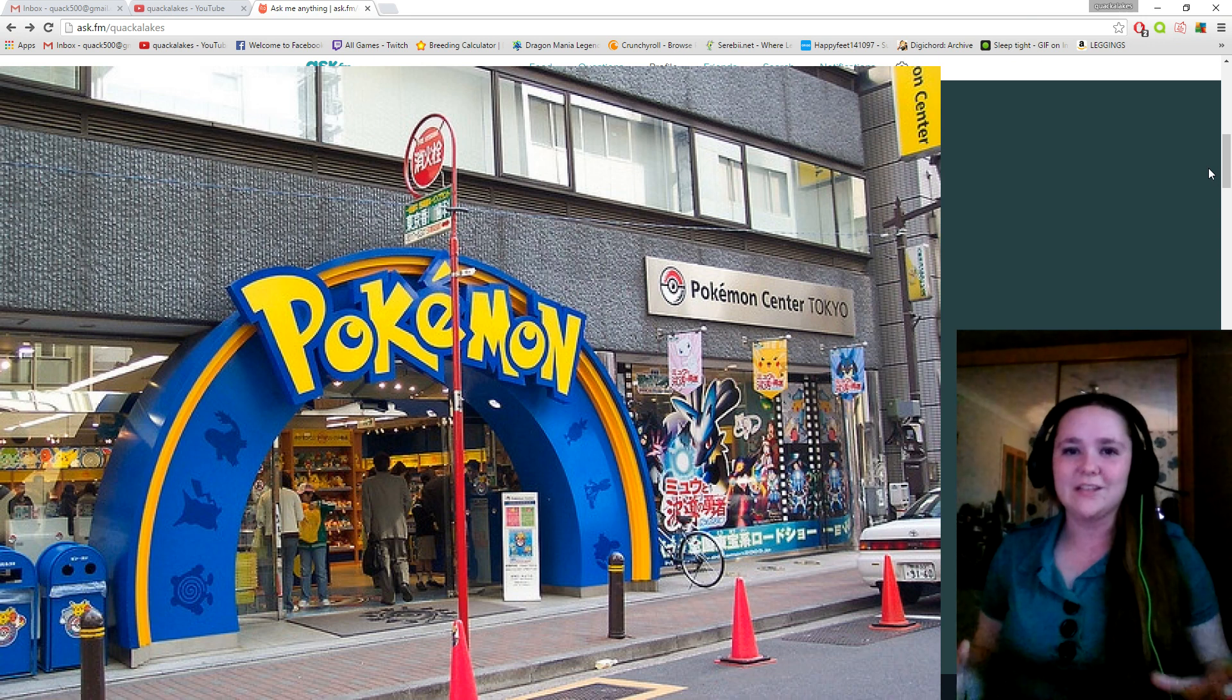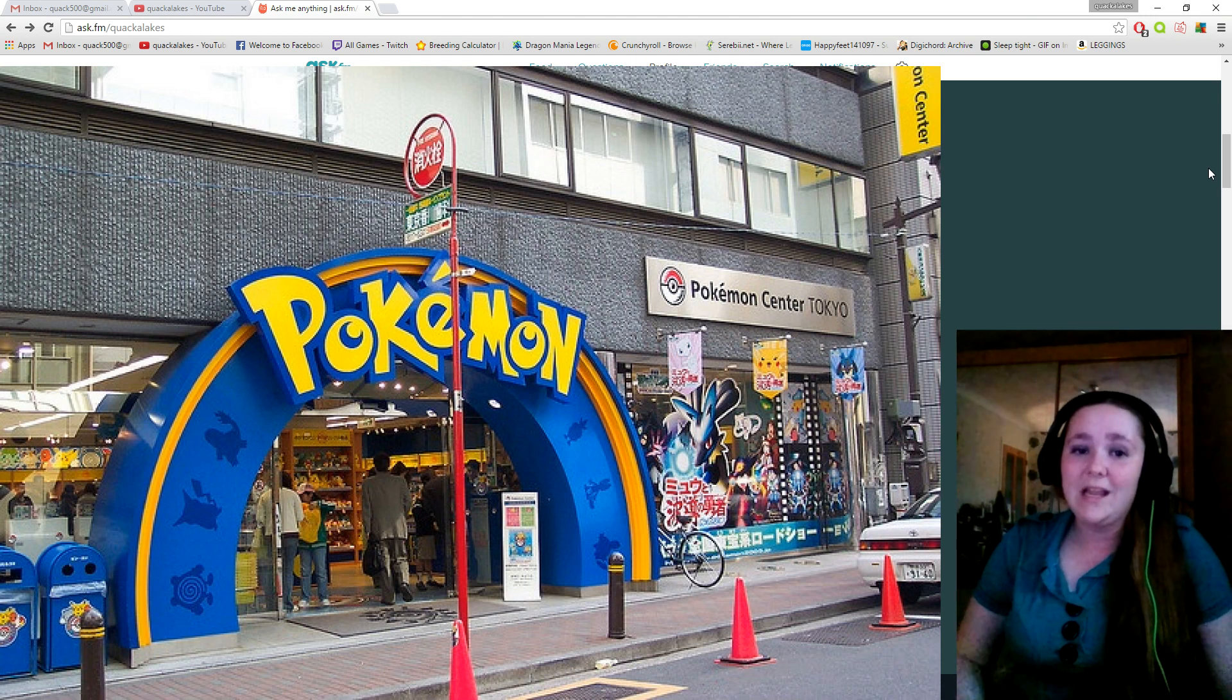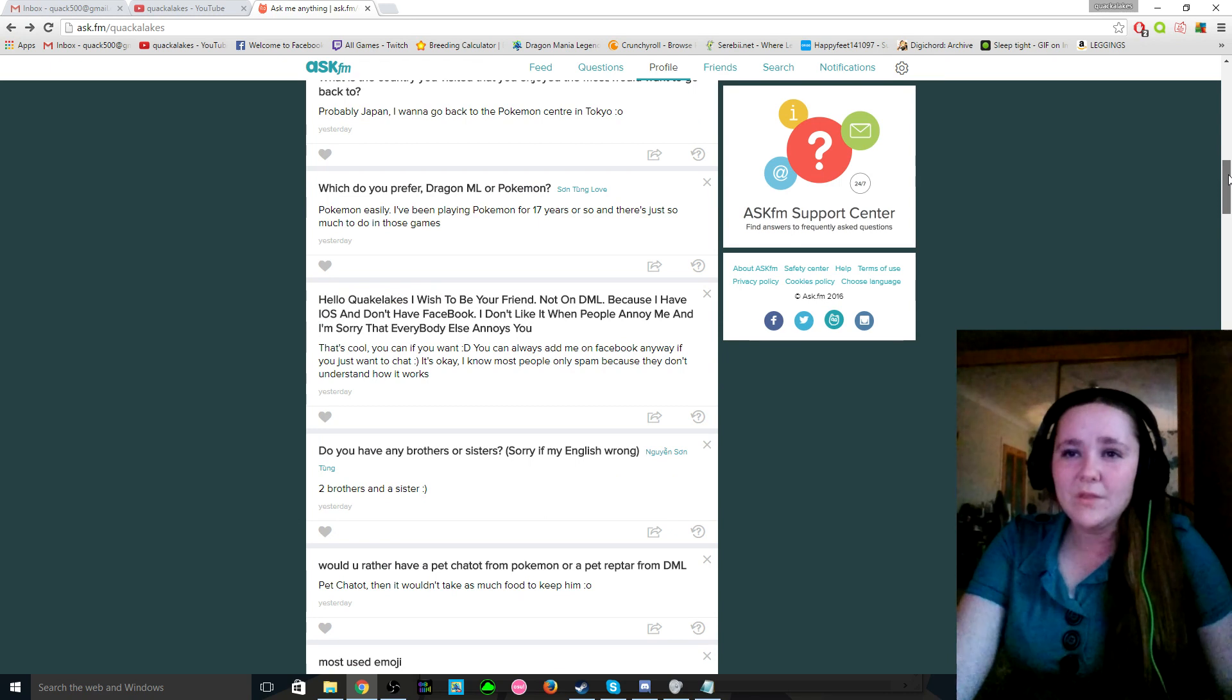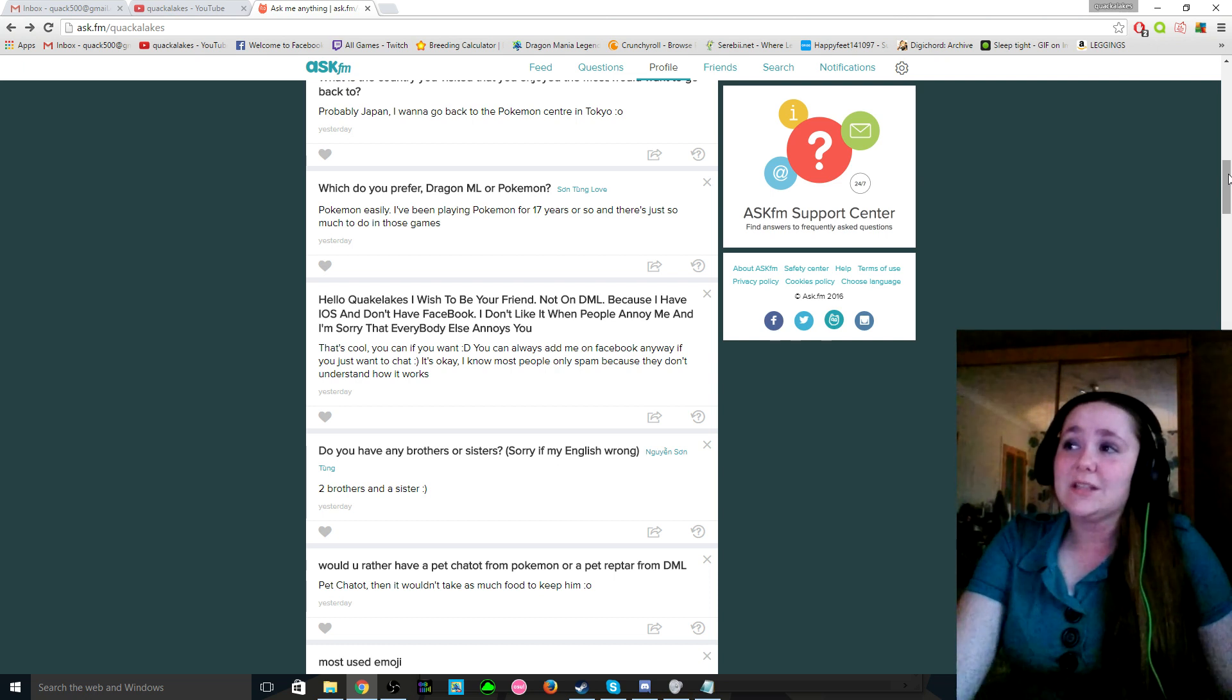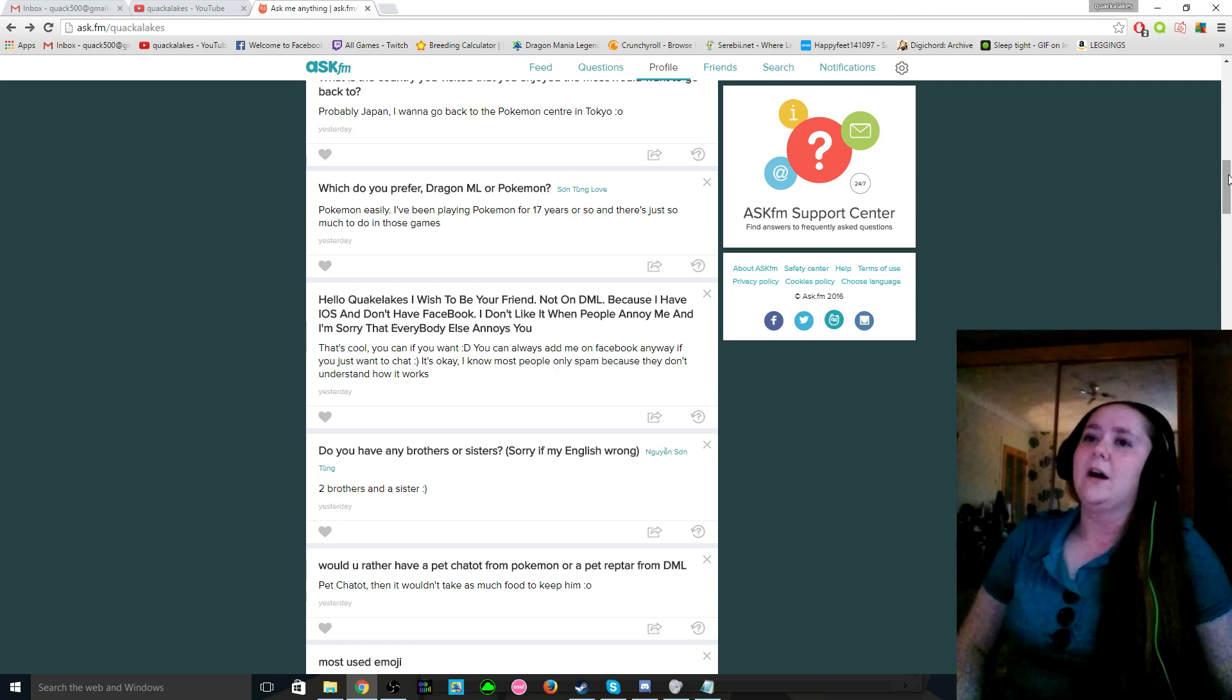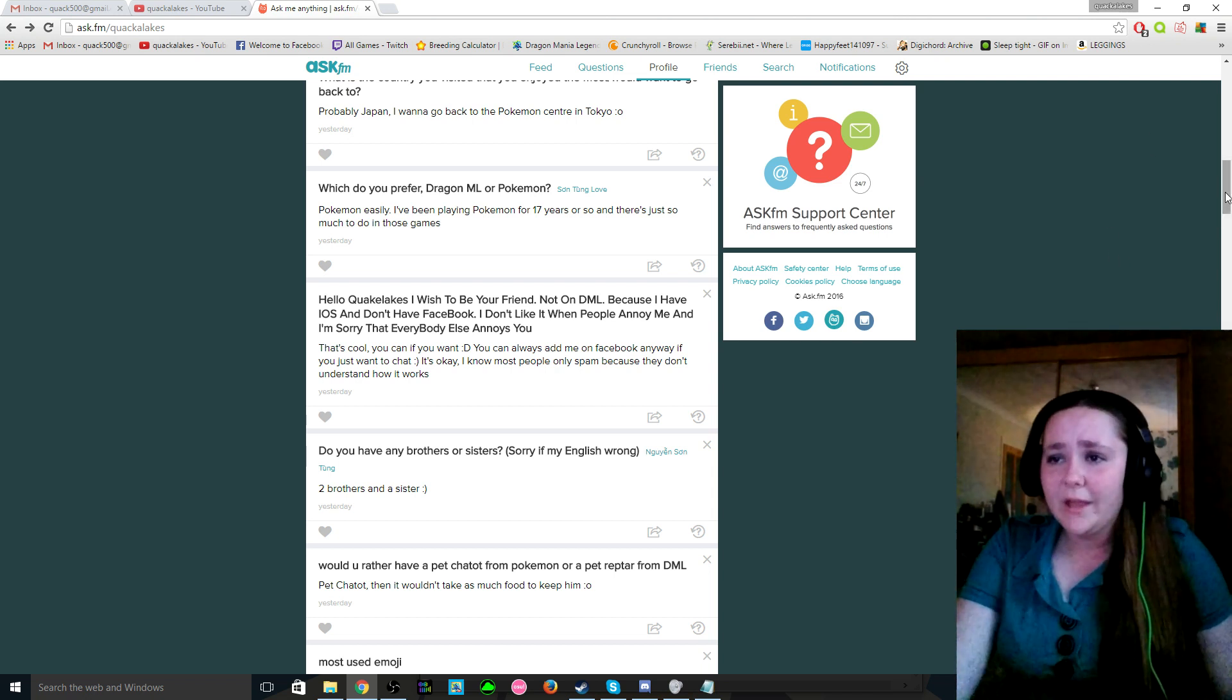What is the country you visited that you enjoyed the most or would want to go back to? Japan. Just simply Japan. I've already been there. I went to the Pokemon Centre in Tokyo and that was my dream pretty much as a little kid. I always wanted to go to the Pokemon Centre and I did, but I would love to go back again with my boyfriend or just anyone really, by myself, I don't care, I'll go back any day. Which do you prefer, Dragon Mania Legends or Pokemon? Probably Pokemon easily. I mean I've been playing Pokemon for 17 years or so, and Dragon Mania Legends, it's not the kind of game that I can play constantly for hours and hours and hours and hours on end unless there's an event going on, in which case I just want to get the dragon. But Pokemon is kind of a series that I've grown with, so I have to say that really.